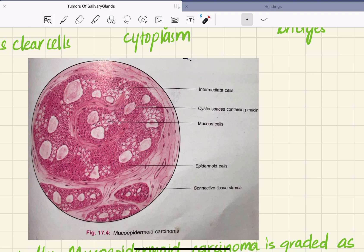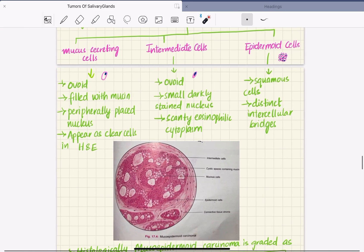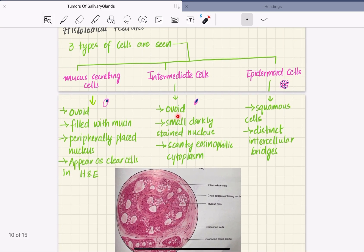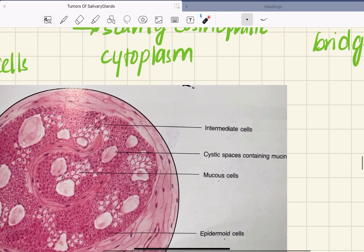Here we can see the histological section of mucoepidermoid carcinoma in H&E stains. These are the mucus cells. The intermediate cells are also ovoid, with small darkly stained nuclei and scanty eosinophilic cytoplasm.